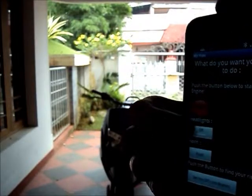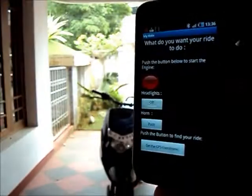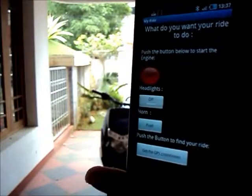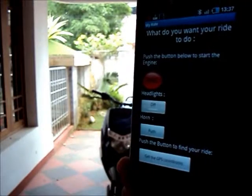Now the headlights, horn. That's about the basic functions of my Android application.